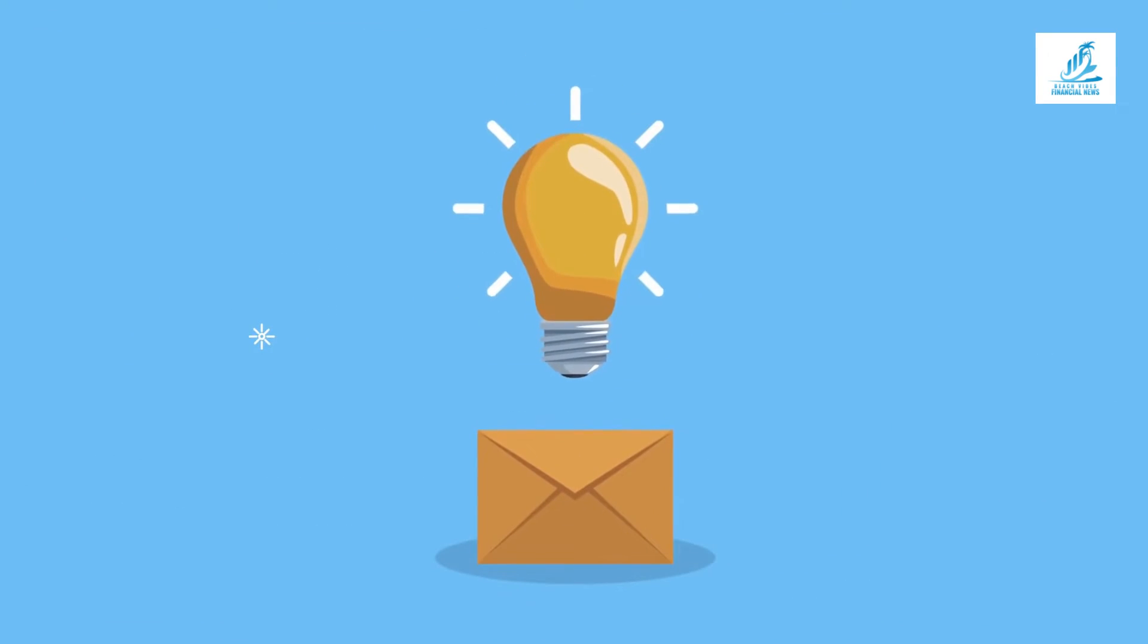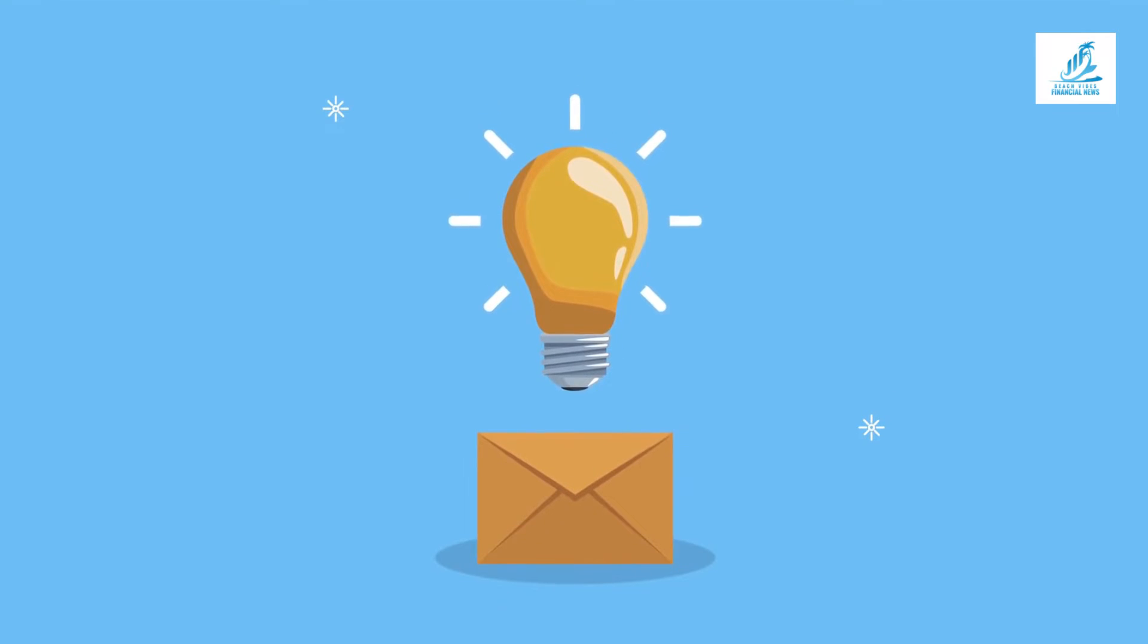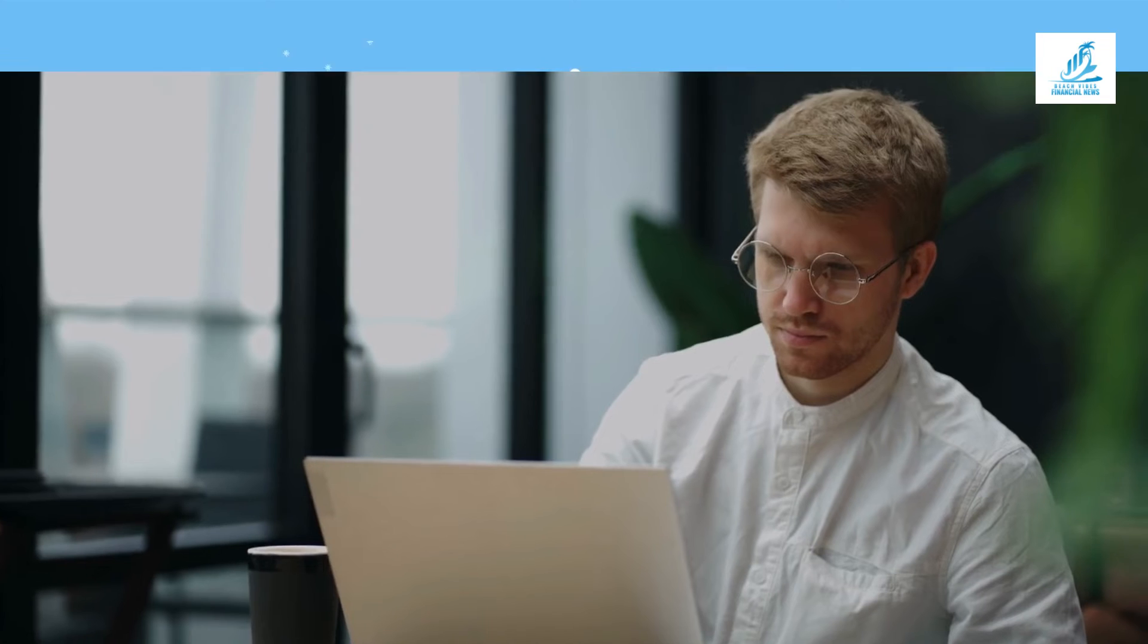You can draw attention by asking a compelling question, including a deadline for urgency, or just teasing your message.